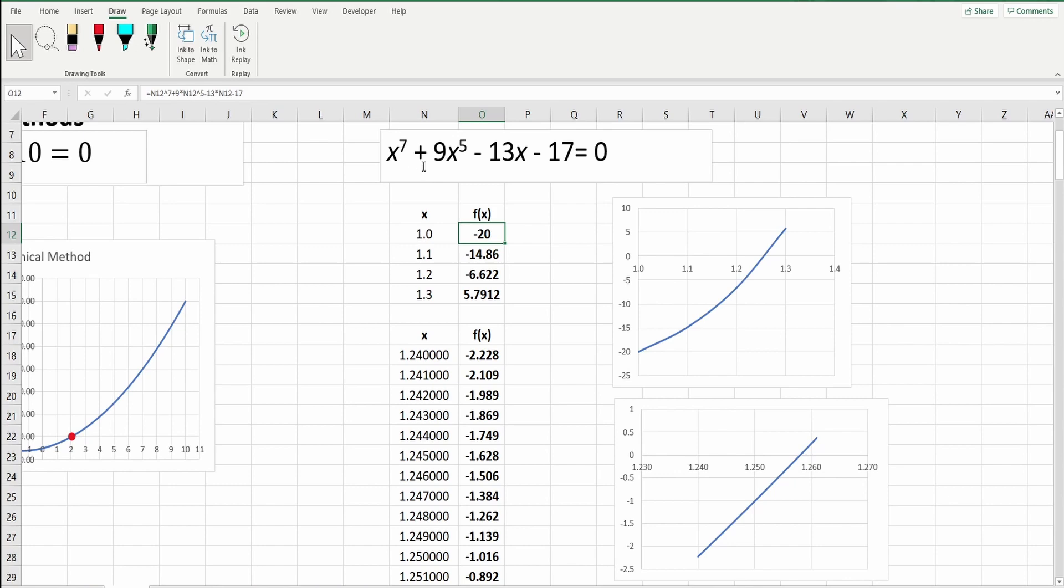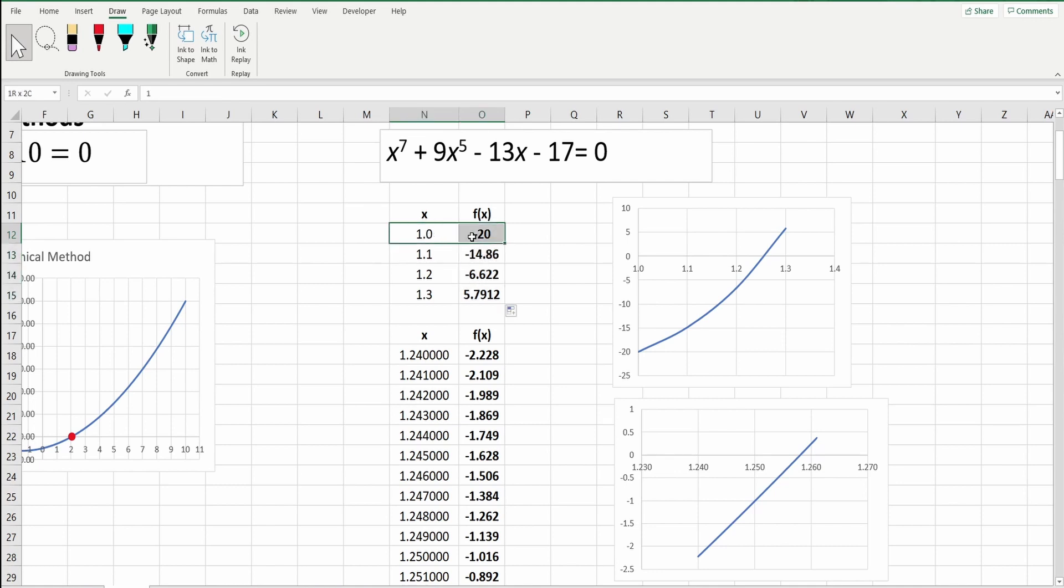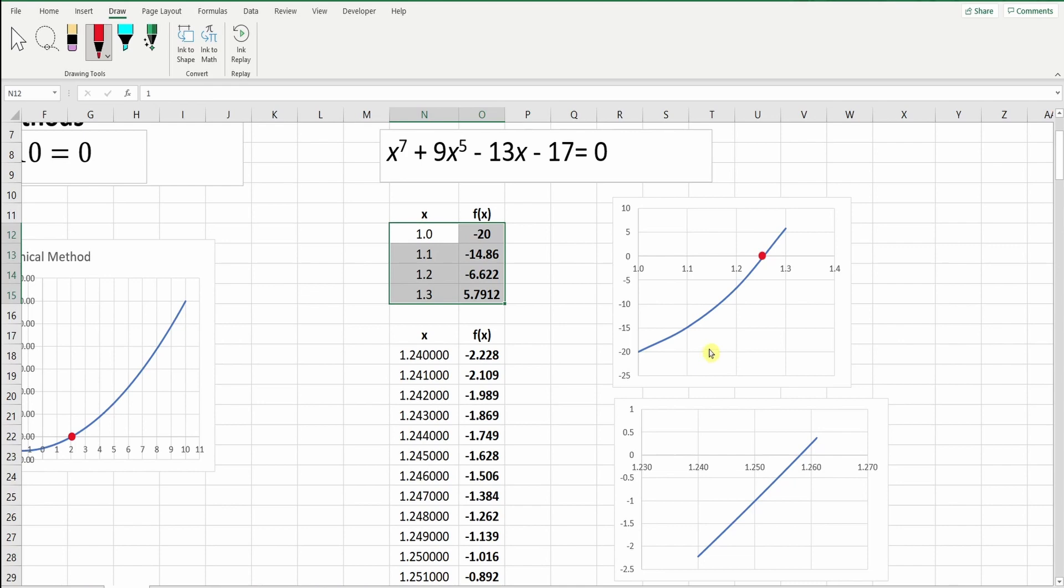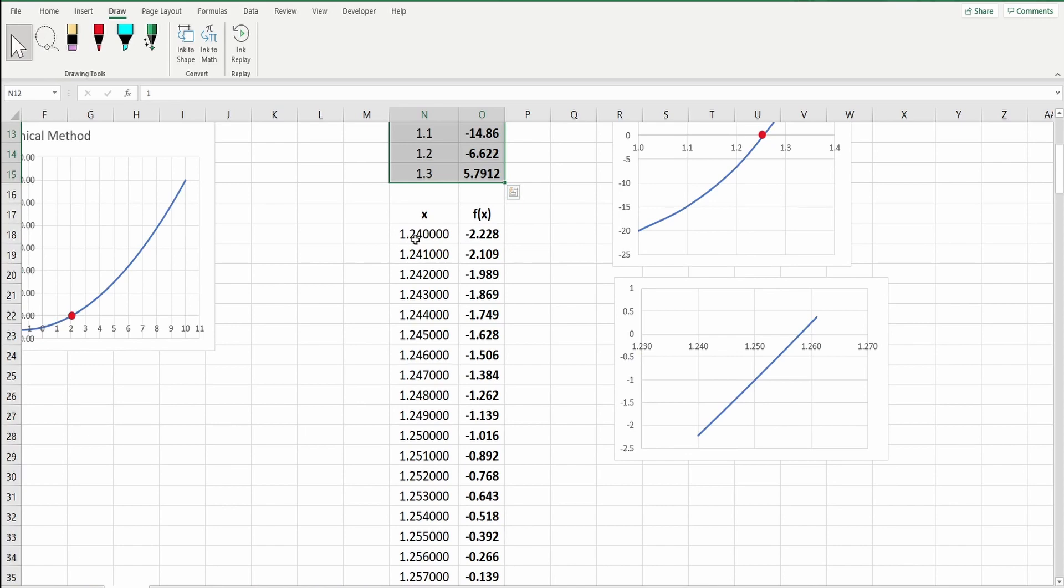And then you can see when x is 1, it will be 1 plus 9, which is 10, minus 13, negative 3, minus 17 would be negative 20. I can copy paste. And then I will draw this data. You can see when I draw this data, the answer here, somewhere here, between 1.2 and 1.3.